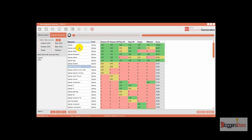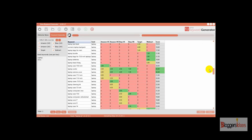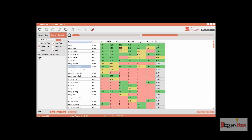Here we have the results ready. We are getting keywords from Amazon US, Amazon UK, eBay US, eBay UK, Target marketplace, Walmart, and many extras as well. Keywords like 'laptop cooling pad' and 'laptop case' are generated from the seed keyword 'laptop.' This is a huge list of keywords that anyone can use for their products, and the information provided is also very good.